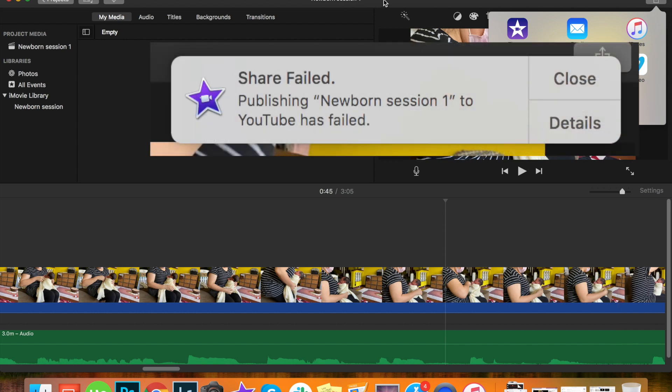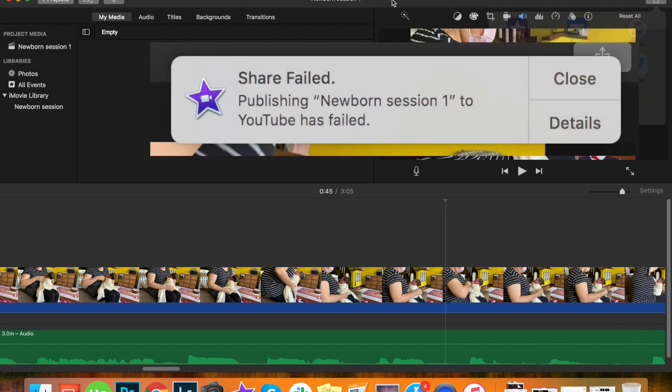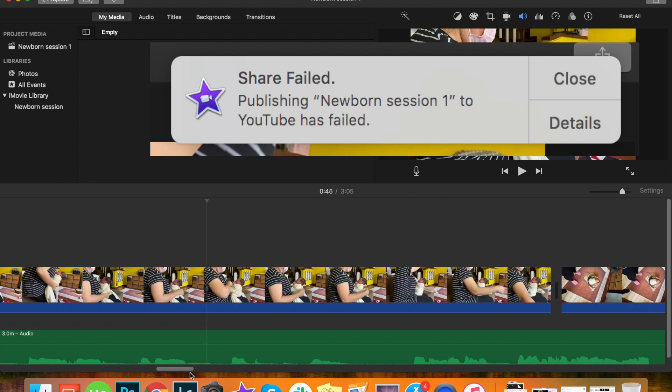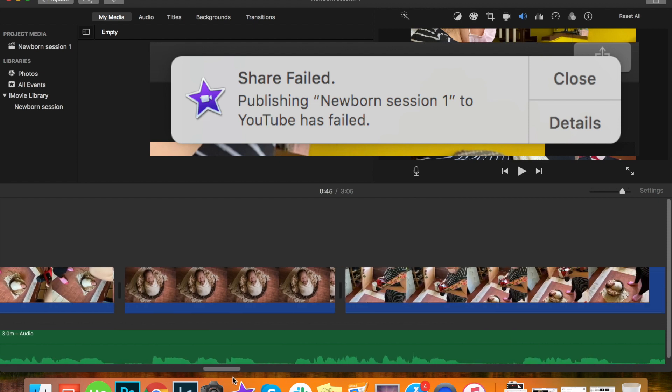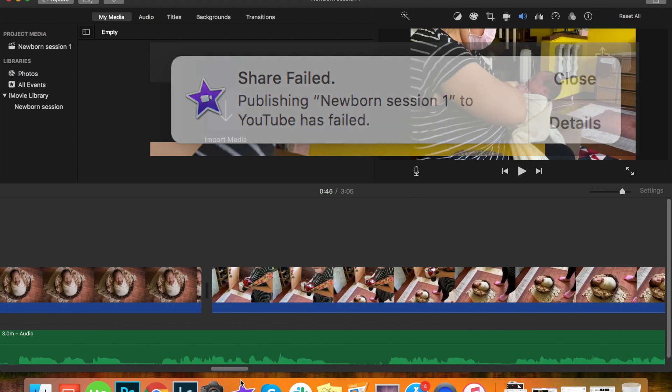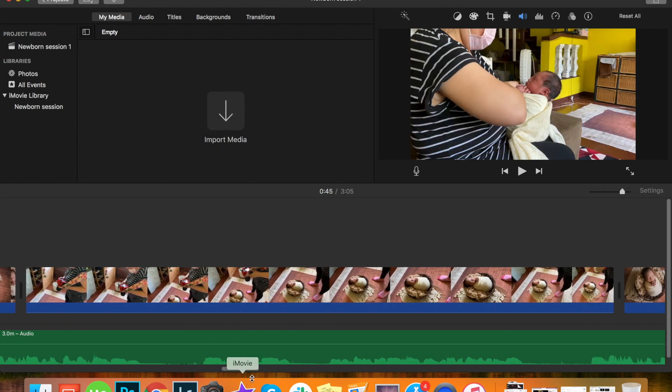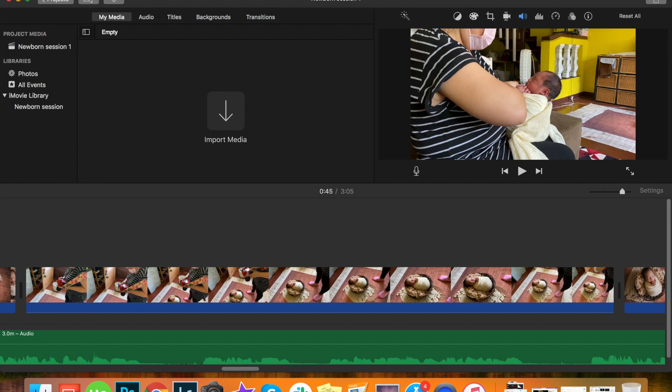I couldn't even export it as a file. So I was searching on YouTube some solutions to this kind of problem and I couldn't find anything. It was really frustrating because I need my iMovie to work because I do make videos and I do need them to be exported to YouTube.